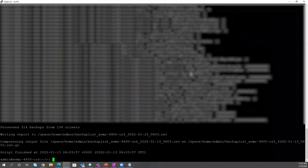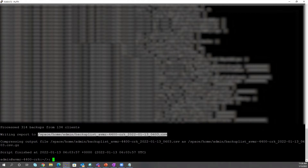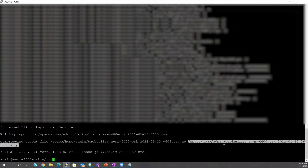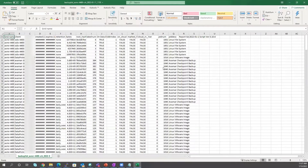Once it results in the final list, you can bring it back to your local machine to do the analysis. First, you extract it, and then you can open it up in Excel to review it. As you can see, it has processed 314 backups from 134 clients. It wrote the report in a CSV file and then compressed it. I'm going to extract it here and then use WinSCP to get this file onto my machine. Let me show you how the Excel file looks.